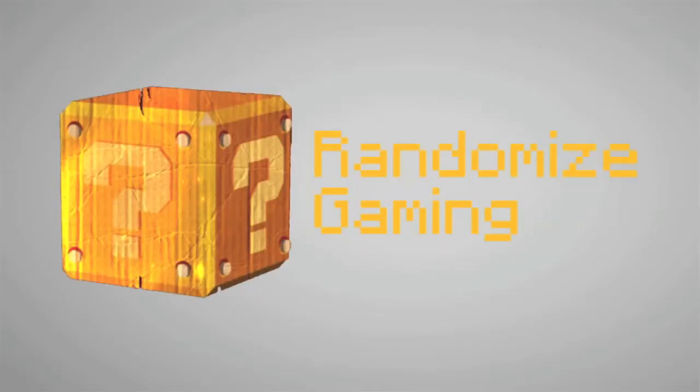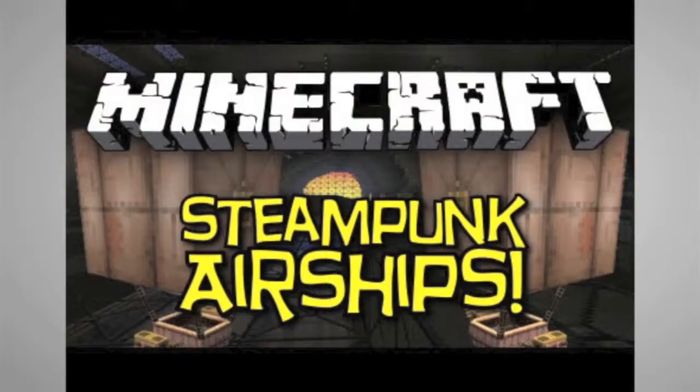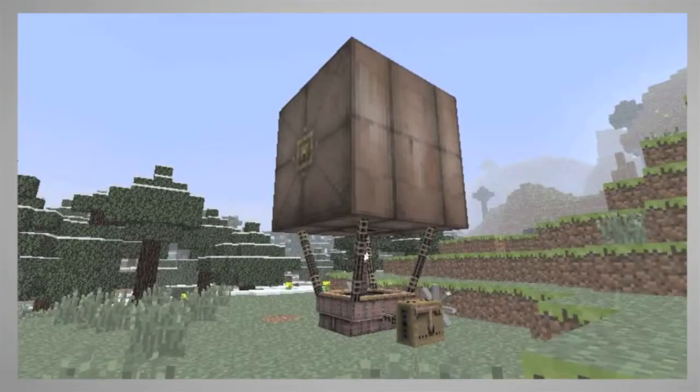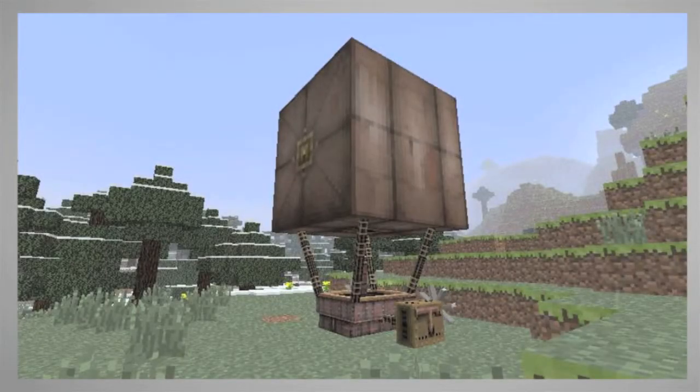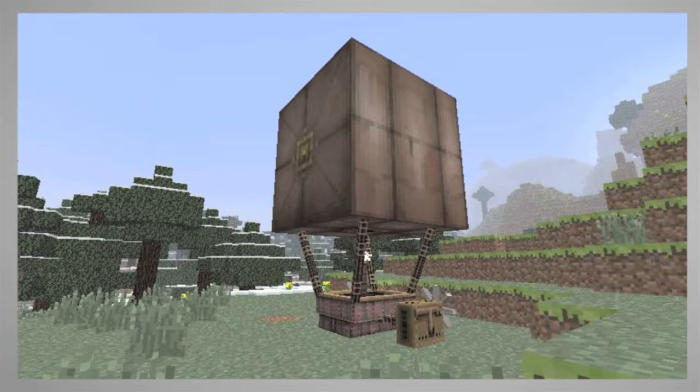Hello everyone, this is Minecraft Geek from Runmouse Gaming and today we're looking at Minecraft Steampunk Airships mod. This mod adds a functional steampunk airship to the game which you can fly around with and explore your Minecraft world.